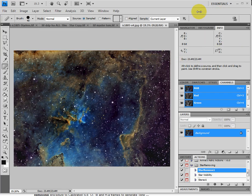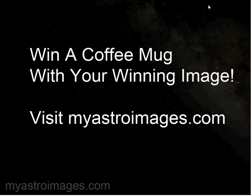One last thing I'd like to remind you about is that to visit myastroimages.com, take one of your winning, or one of your astro images and enter one of the monthly contests to enter for a quarterly final to win a coffee mug.